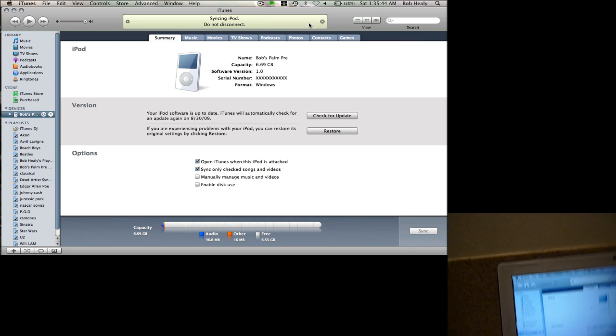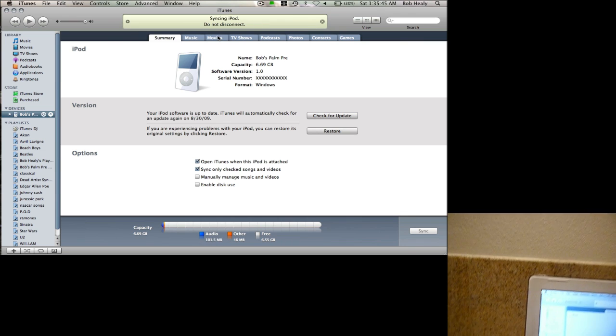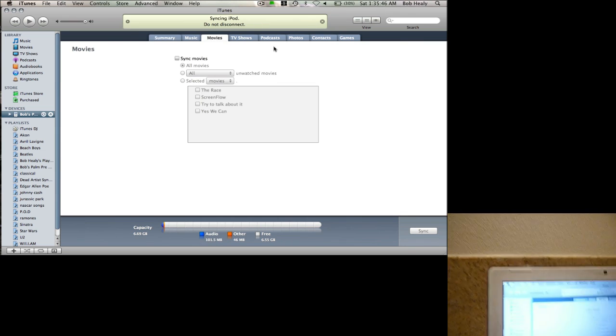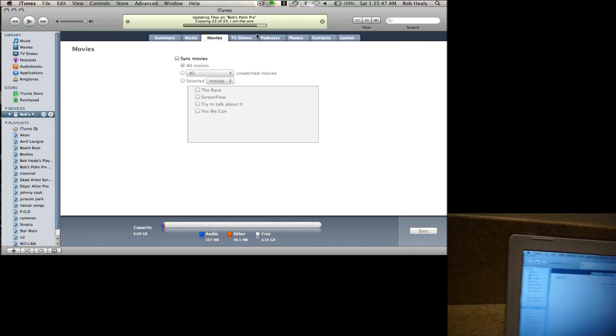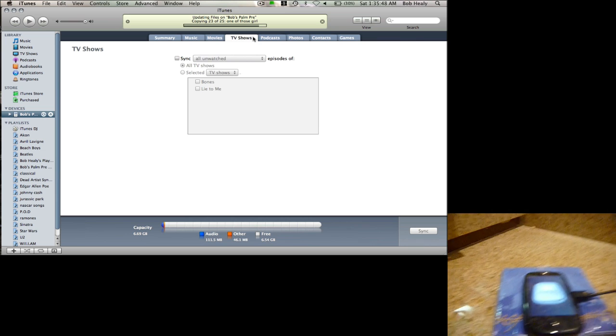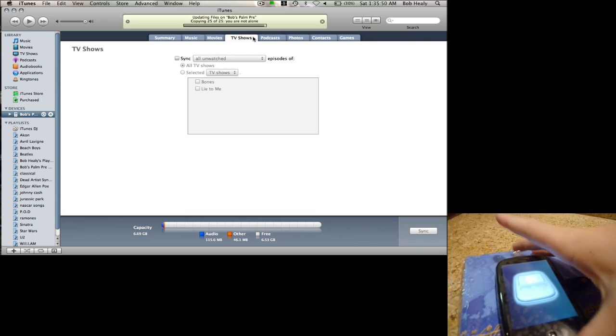That can have my Palm Pre into iTunes. We can add movies to it if we want. And it's almost done.